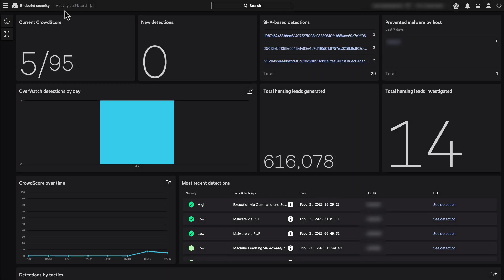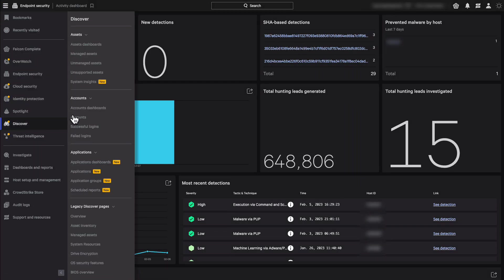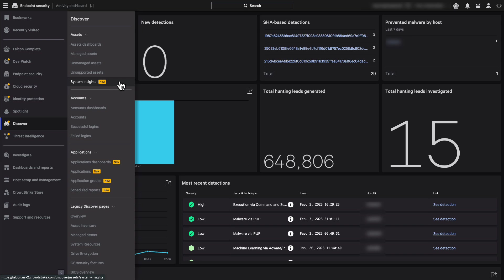When you navigate to the Discover module within the Falcon console, you will notice the new System Insights menu option, which will take us to the new tables with all system level information.